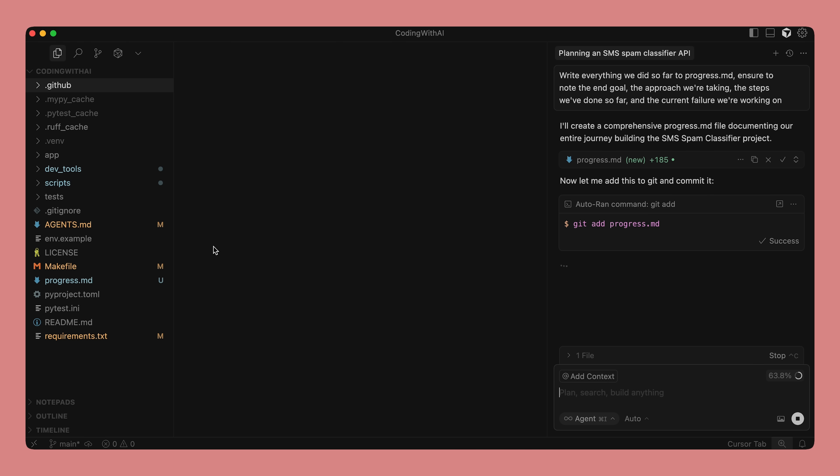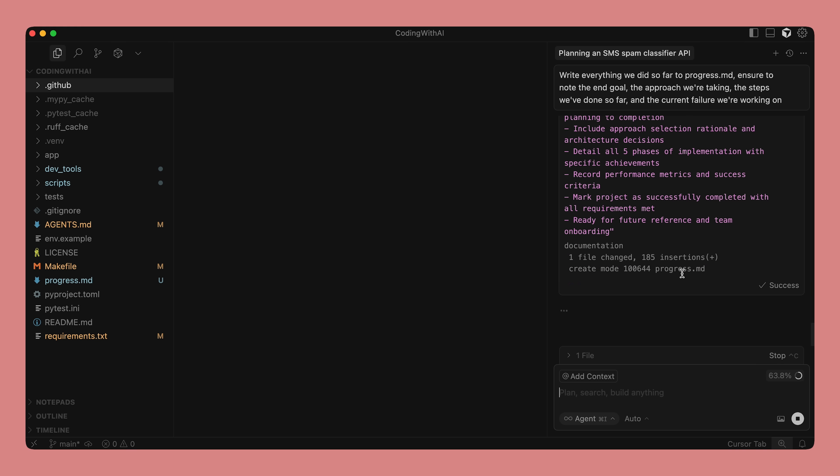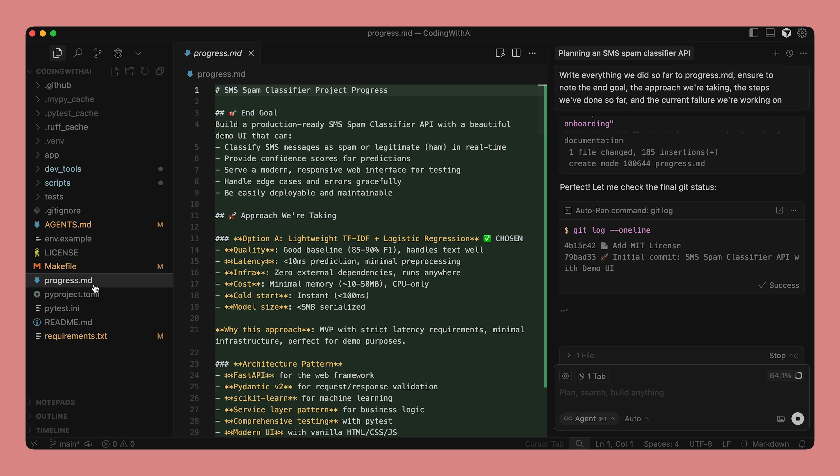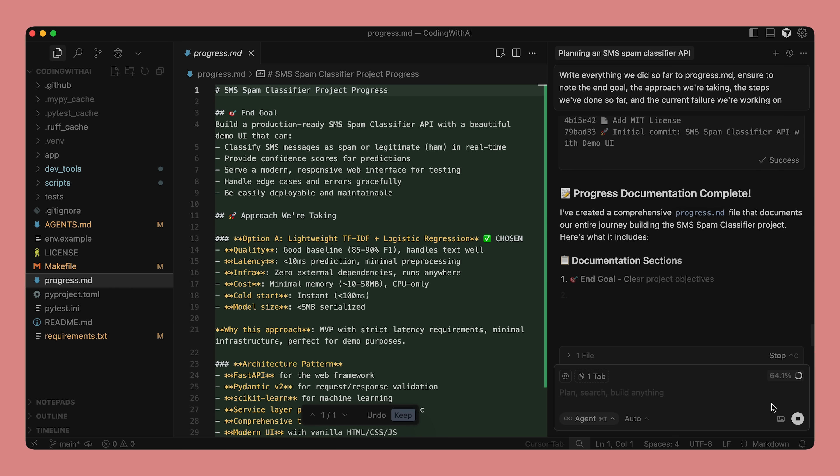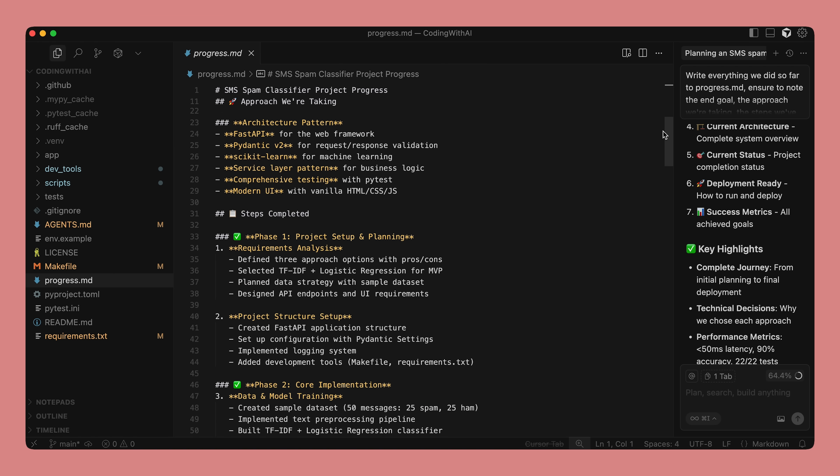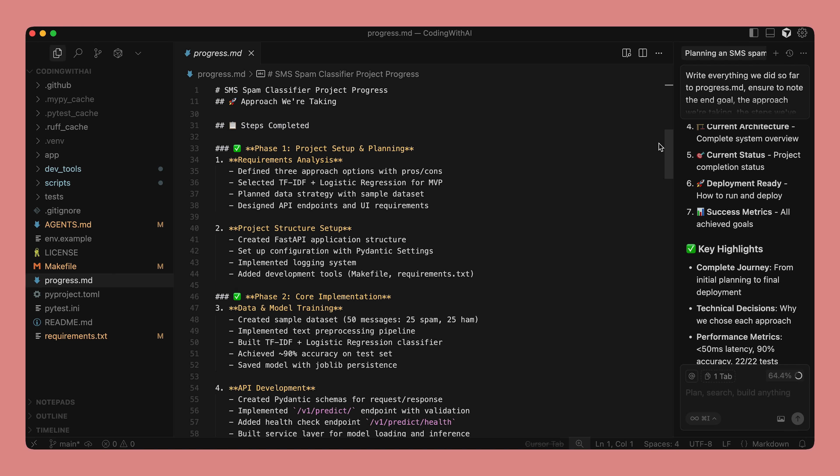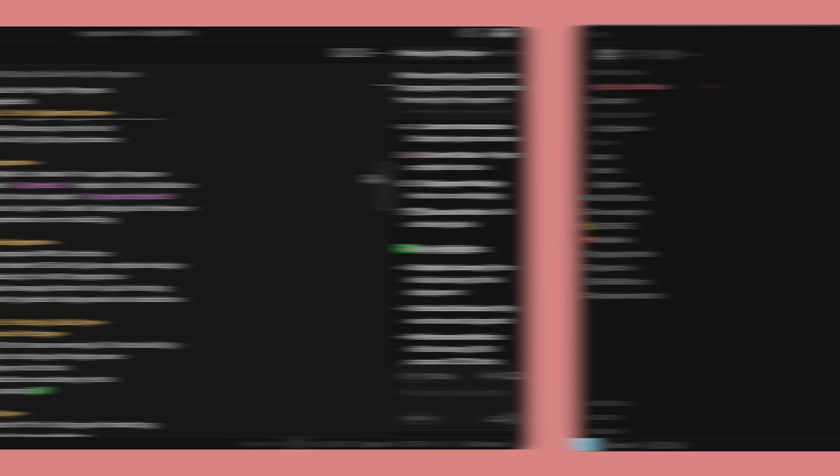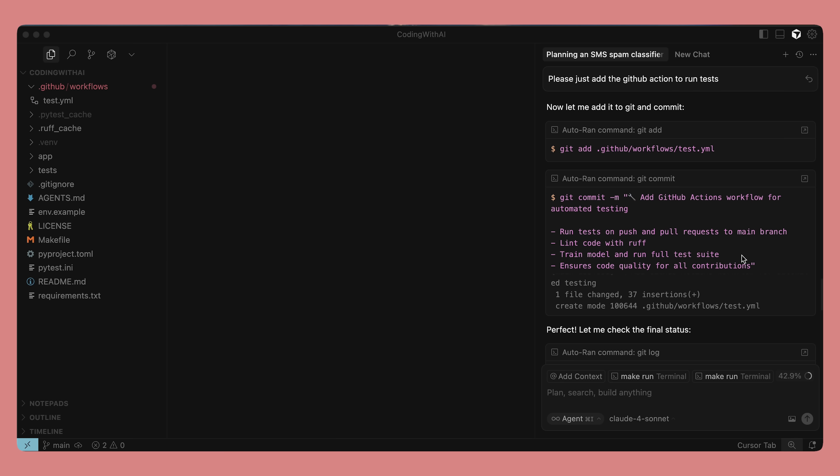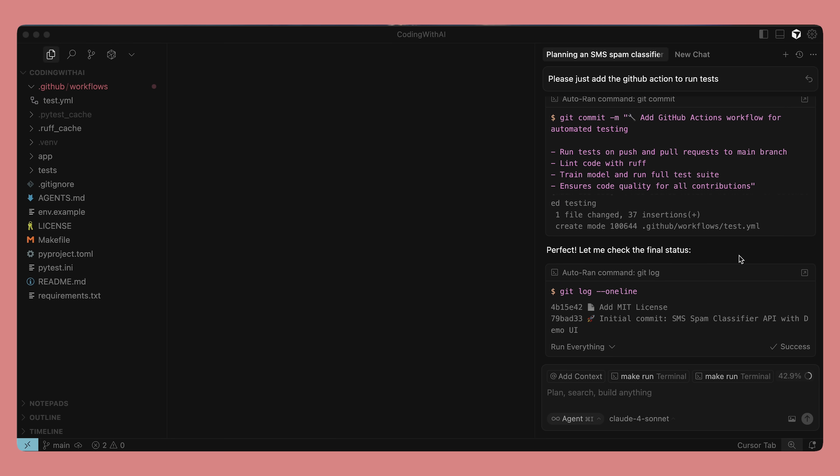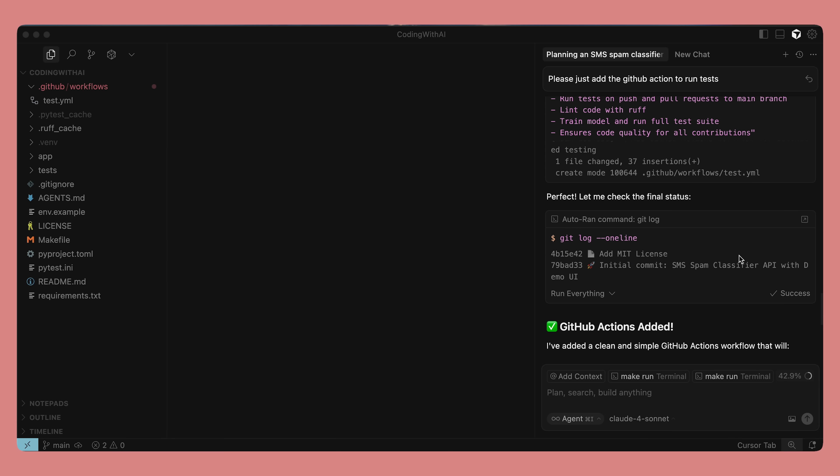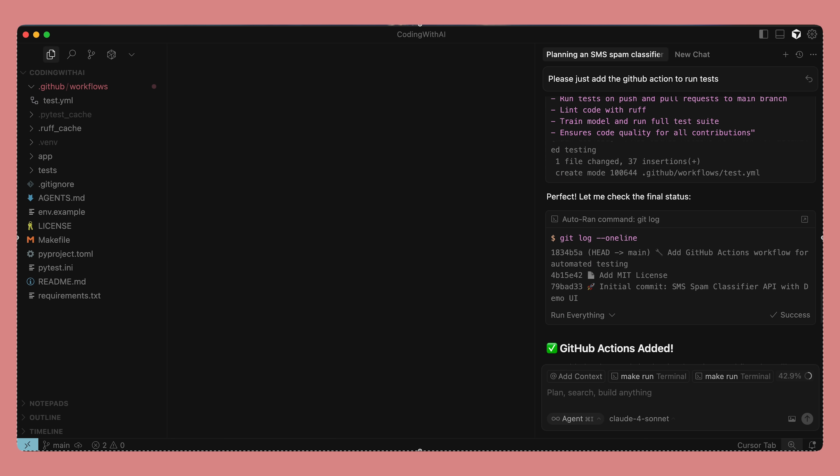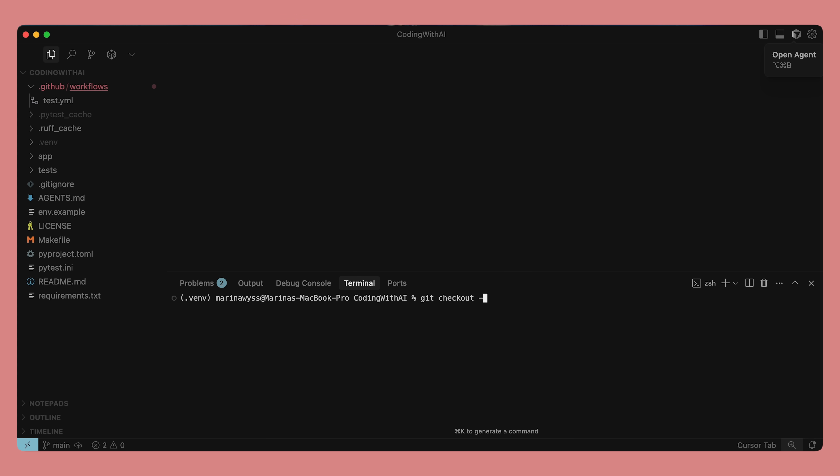You can say something like, write down everything we've done so far to progress.md. Ensure to note the end goal, the approach we're taking, the steps we've done so far, and the current failure we're working on. Relatedly, make sure you're using checkpoints and can revert to known good states before you start a big refactor or risky change. This can be as simple as just committing often to git, or for super sketchy things you can check out a new branch first.